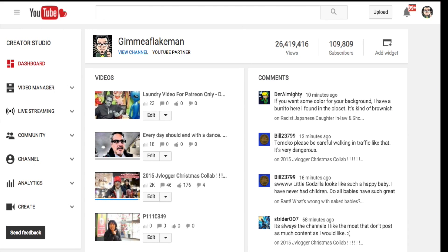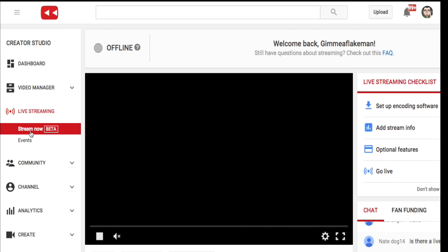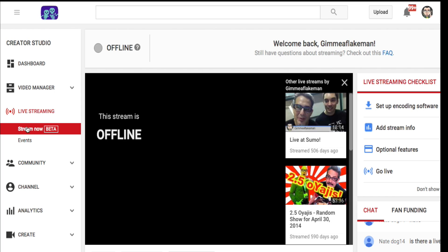On the left-hand side, you'll see a margin that says Dashboard, Video Manager, and Live Streaming. Click on Live Streaming. Now it shows Live Streaming with options: Stream Now and Events. Click Events.